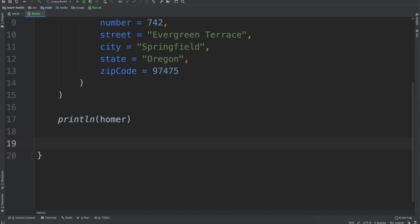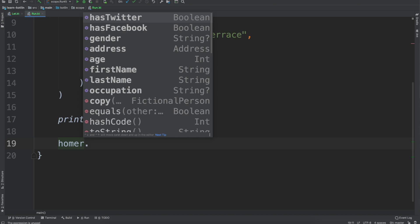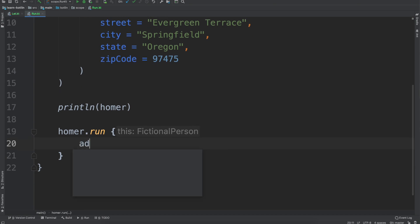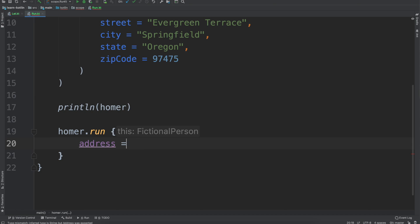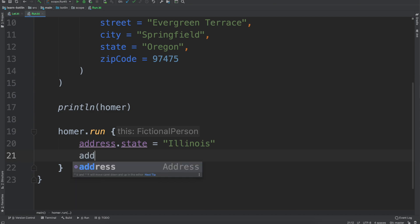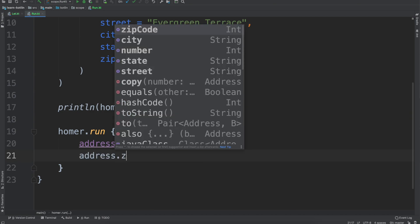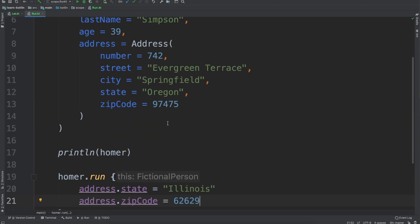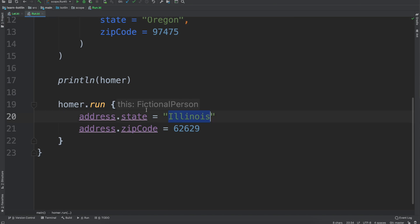It's okay if that was confusing, that is why this video exists. So we'll just get started by having our run scope function, so we have Homer dot run and then this. So the this reference is the fictional person so we could say if we want to change the address we can say address dot state equals Illinois and then address dot zip code equals 62629.